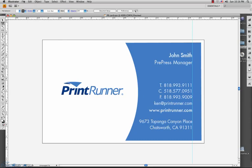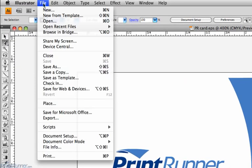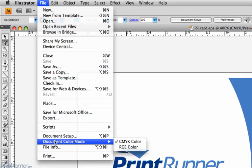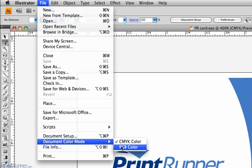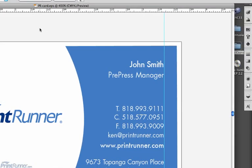Adobe Illustrator allows you to easily check for this. Start off by going to the File menu and choosing Document Color Mode. If CMYK is checked, then you are good. If RGB is checked, please choose CMYK.